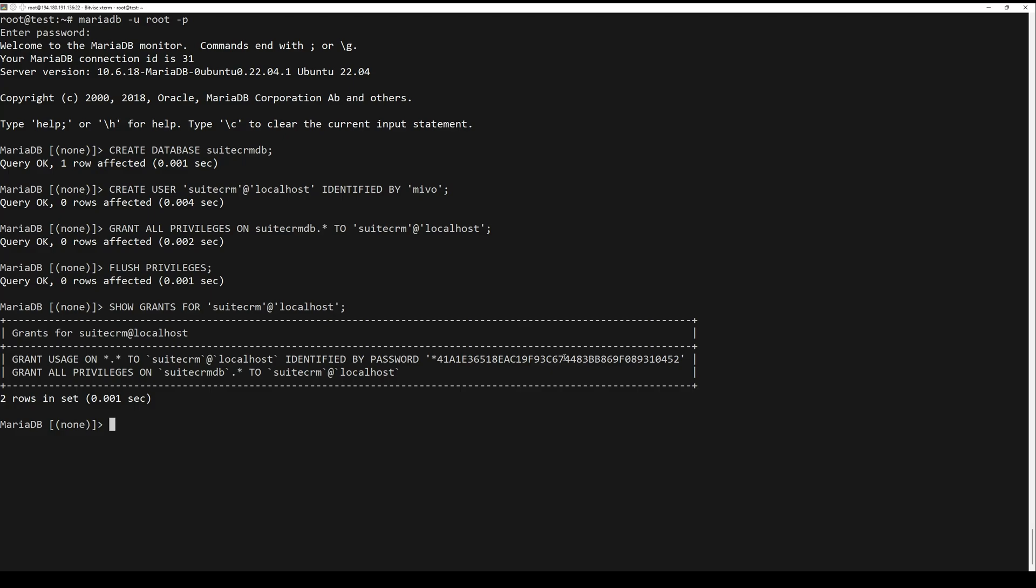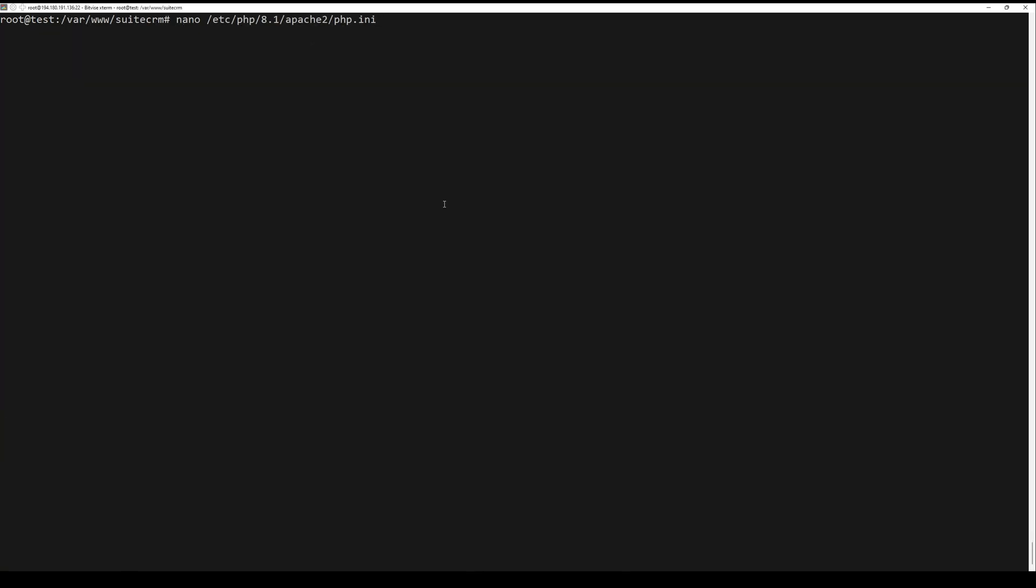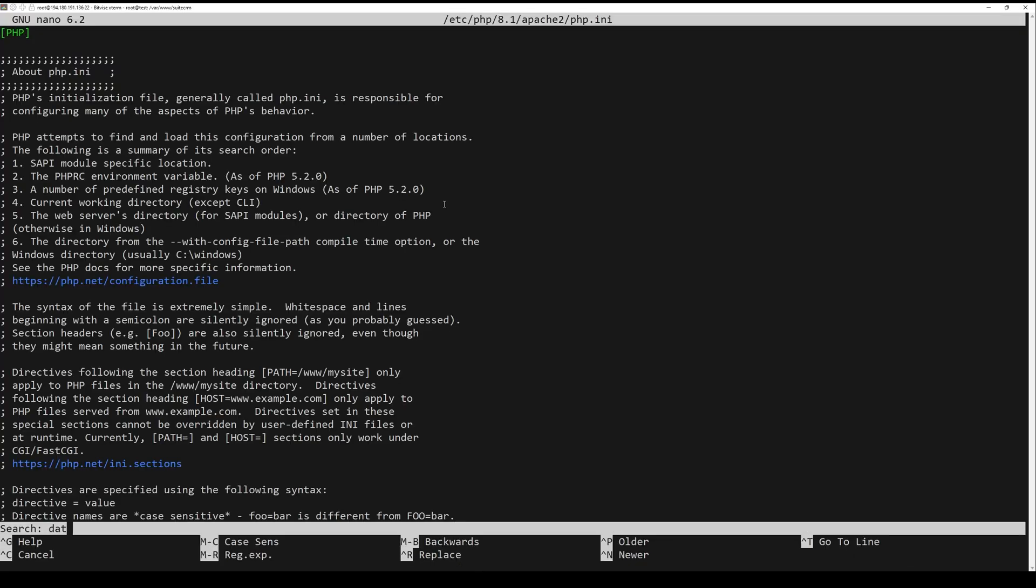Now run the following query to verify the user SuiteCRM. Lastly, quit the MariaDB shell.